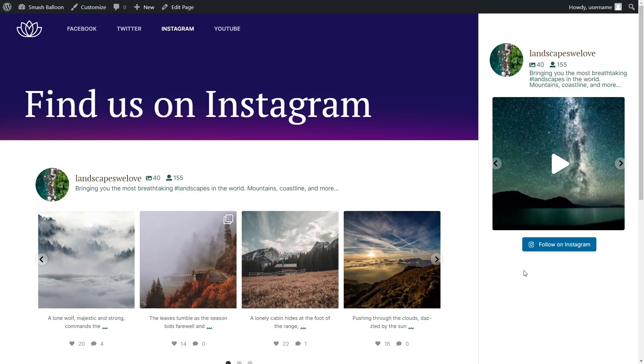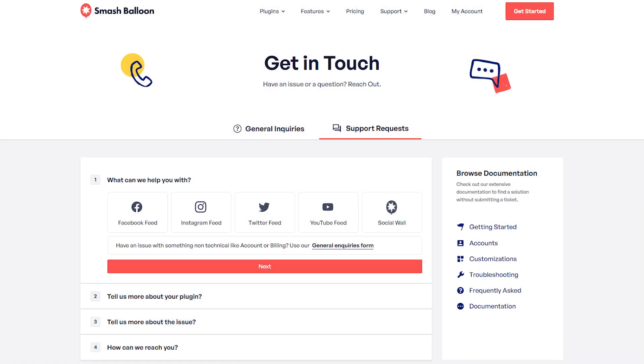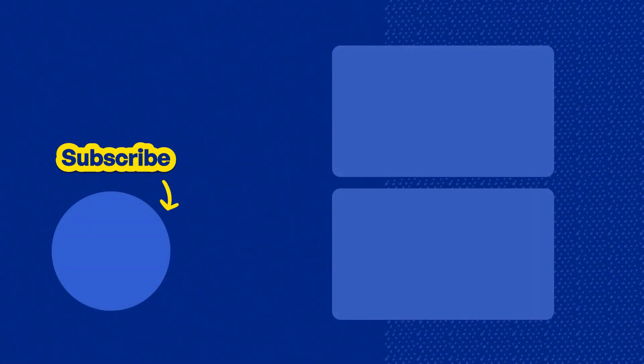If you have any questions about what I covered in this video, please let me know in the comments down below. If you run into any technical issues, please contact our awesome support team — they'd be happy to help you out. Don't forget to subscribe to our channel to learn about social media marketing tips to help you grow your business. Thanks so much for watching and I'll see you in the next one.